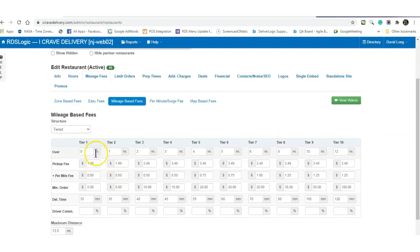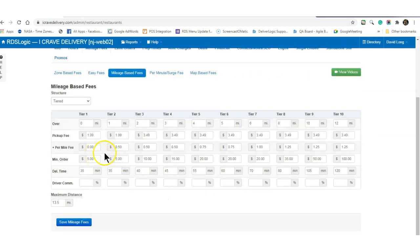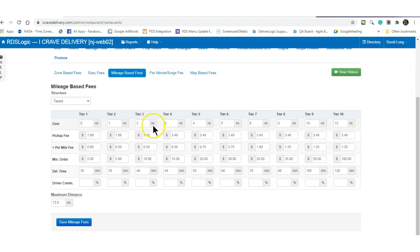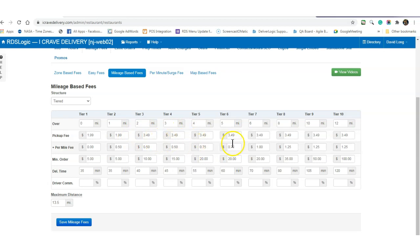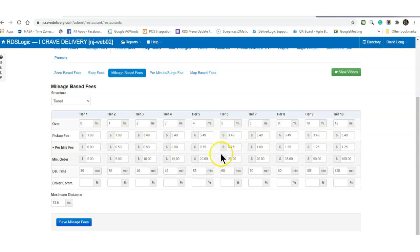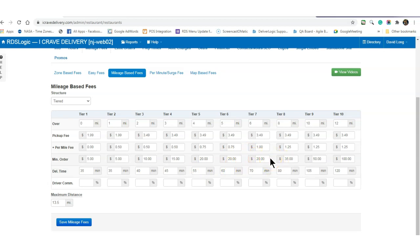Here you can set up your tiers based on mileage. The farther away, you can increase the pickup fee or increase the per mile fee, and also set what the minimum order should be.